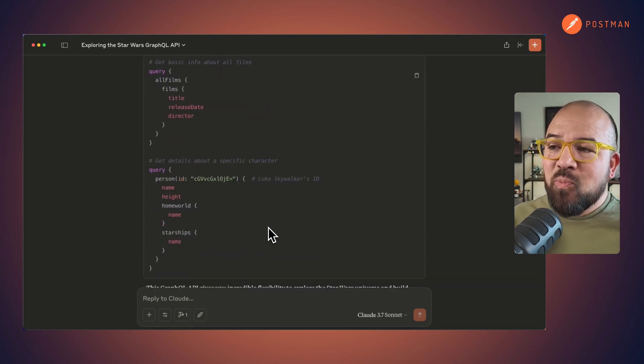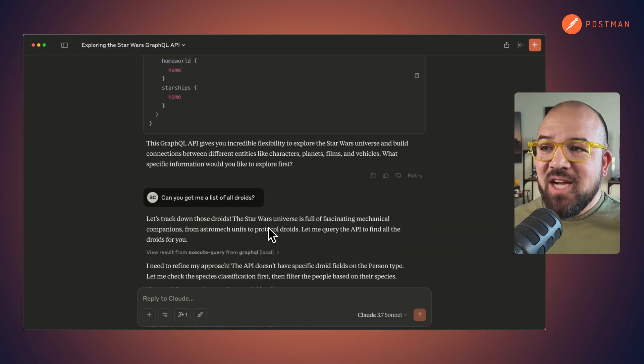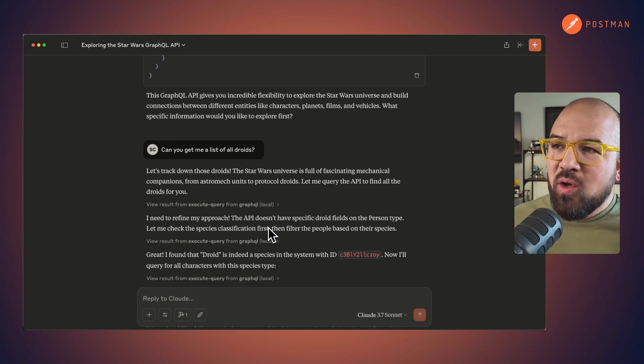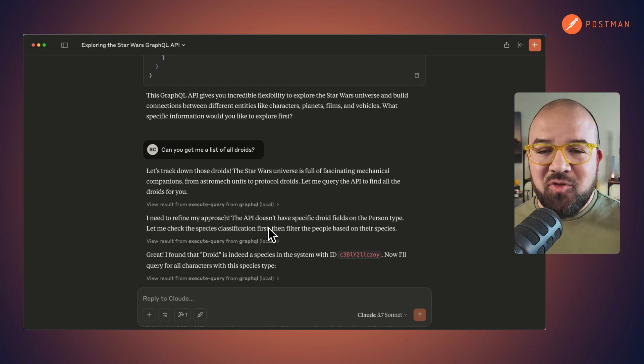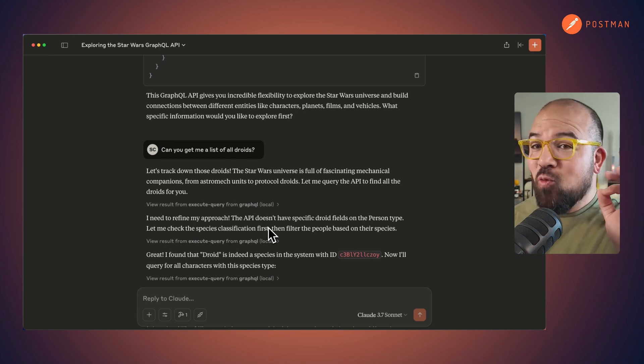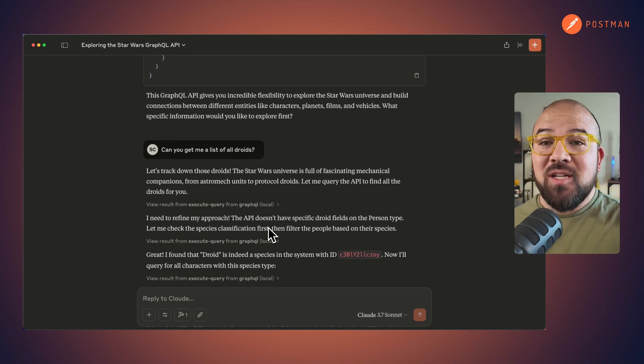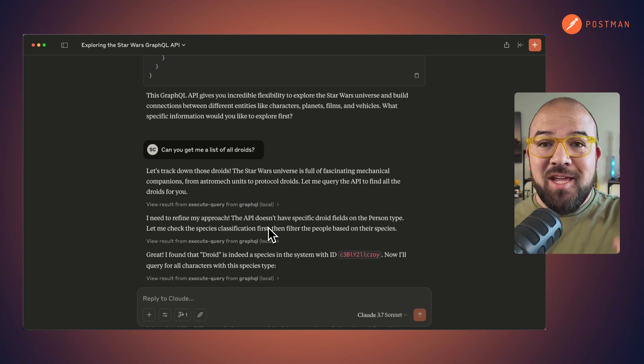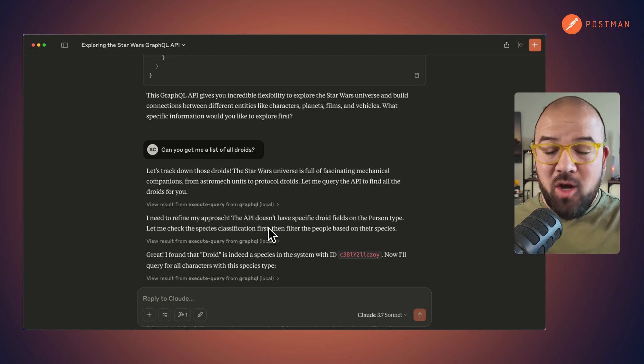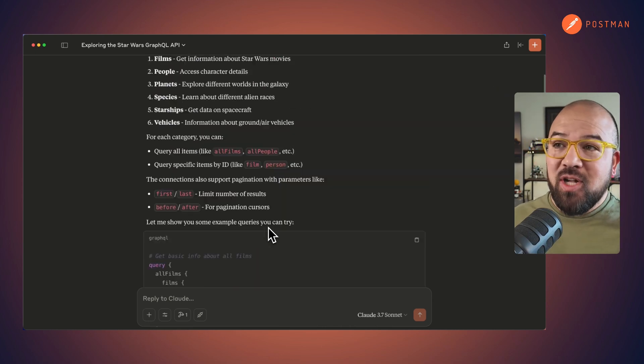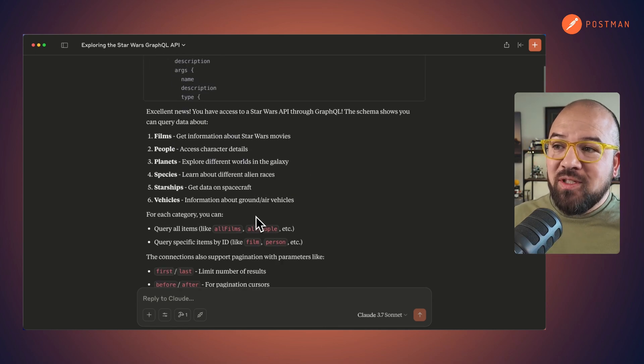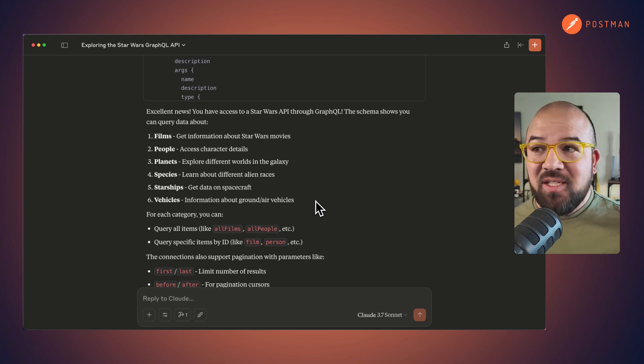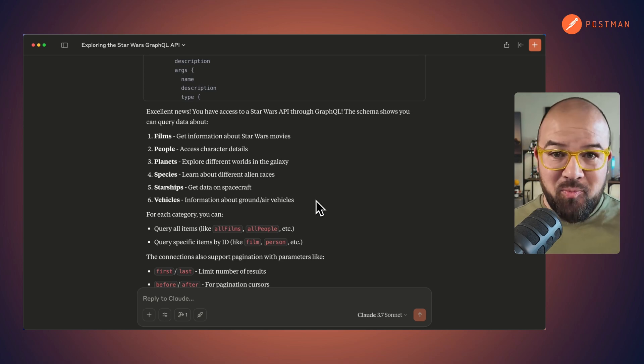So then the next question I asked is, can you get me a list of droids? Now this is one that I really love because I know that there's not just a droid on this query. There's no droids listed here. They're in species and they're in people.